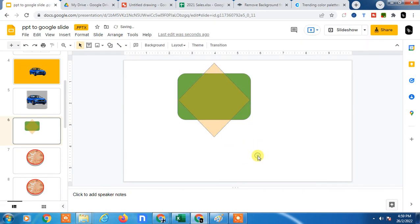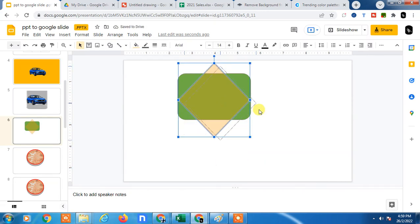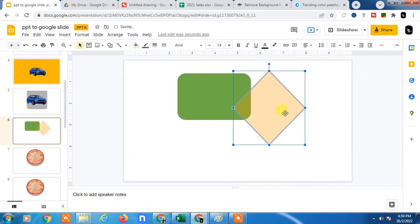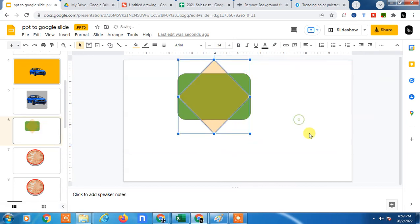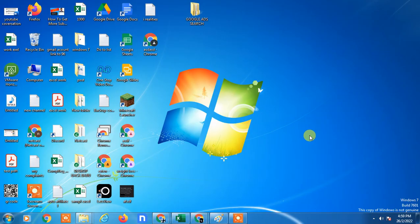So you can see this shape has transparency now. So guys, I hope you like this video. Please subscribe. Thank you for watching.